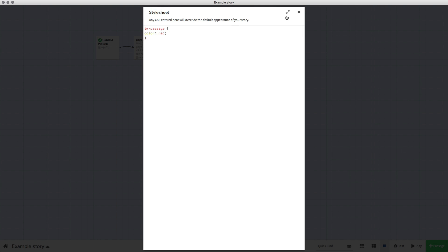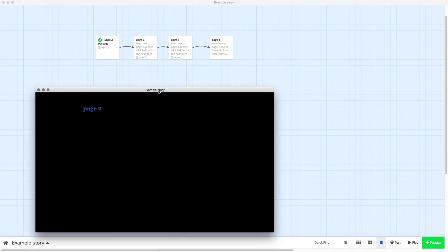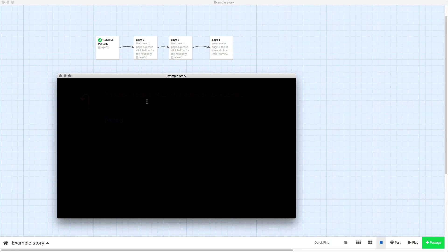So just to show you how this works, we close that and it'll apply, and we do a test — and there you go, all of this text is now red.